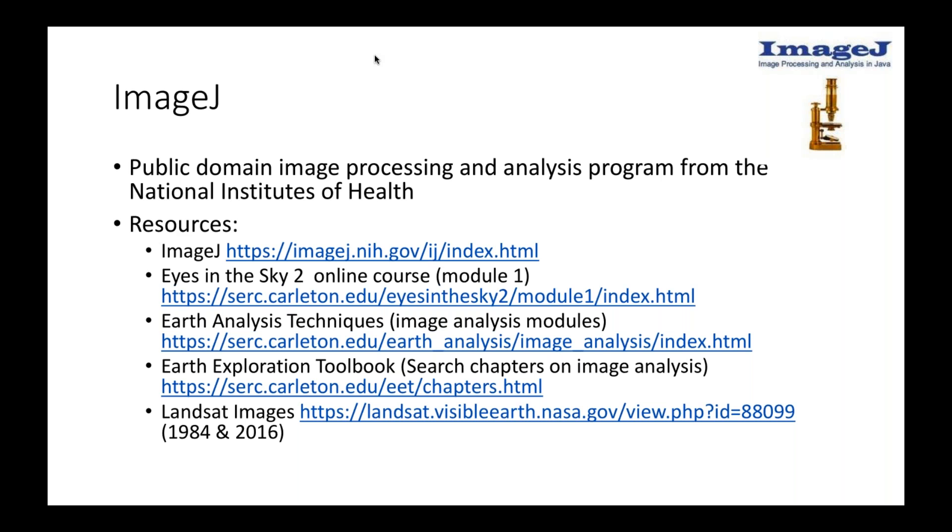But its use in the scientific realm has expanded across multiple disciplines. I've got some resources here for you that I put in the chat window. ImageJ is being supported, but its development is no longer continuing at the National Institutes of Health. But this is a very robust piece of software that's been around for a long, long time.